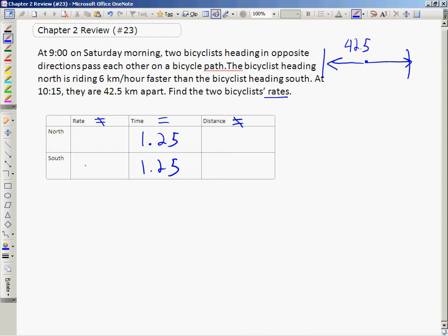The unknown is the rates, so you need to pick a variable. I'll pick r to be the southbound cyclist's rate. Because the northbound cyclist is traveling faster, his rate is r plus 6. We could have reversed that — made the northbound cyclist r and the southbound cyclist r minus 6 — and it would have worked out the same. Now, rate times time equals distance, so I need to distribute and multiply across.